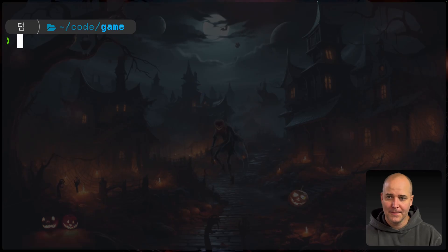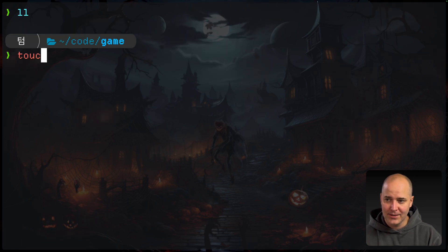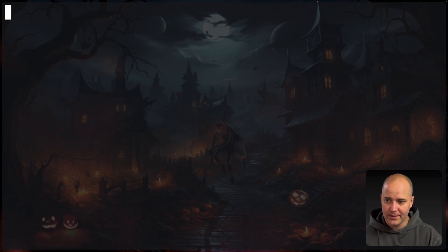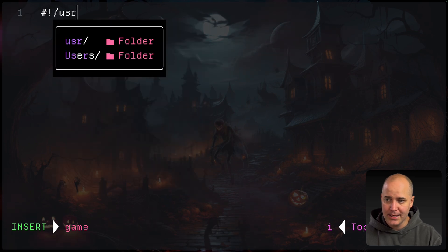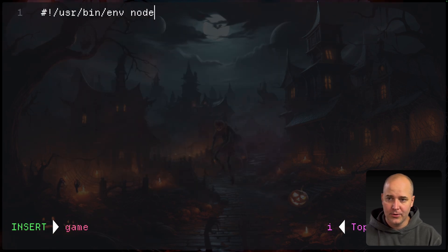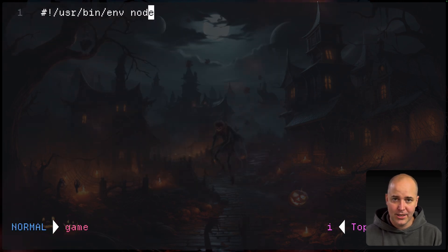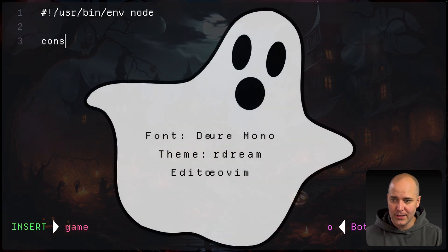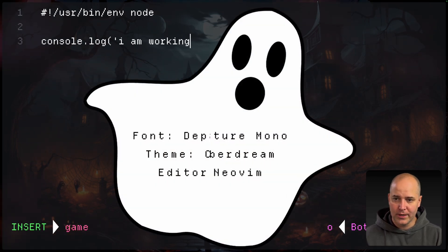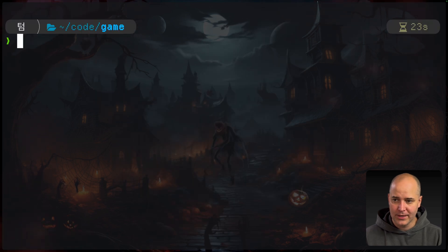First step is we make an executable. Okay, we're in the game directory. There's nothing in here. Let's make the game and set up the basic file here. We're going to start off with the shebang user bin env node. That's going to tell the operating system, run this with node. Just to make sure it's working, let's write console.log I am working. That works. It's working. Great.